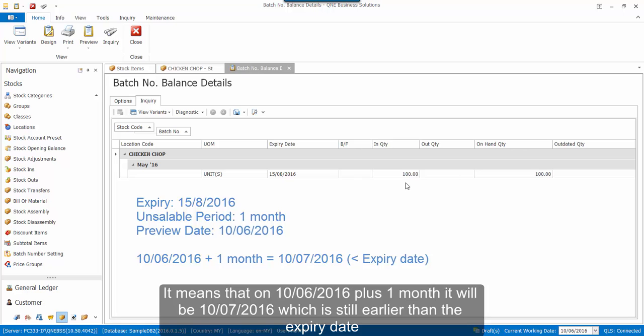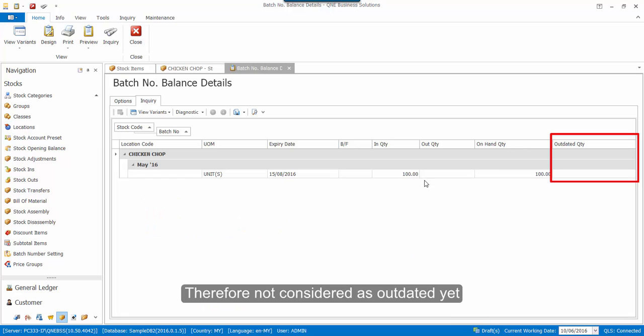It means that on the 10th of June 2016 plus 1 month, it will be 10th of July 2016, which is still earlier than the expiry date. Therefore, not considered as outdated yet.